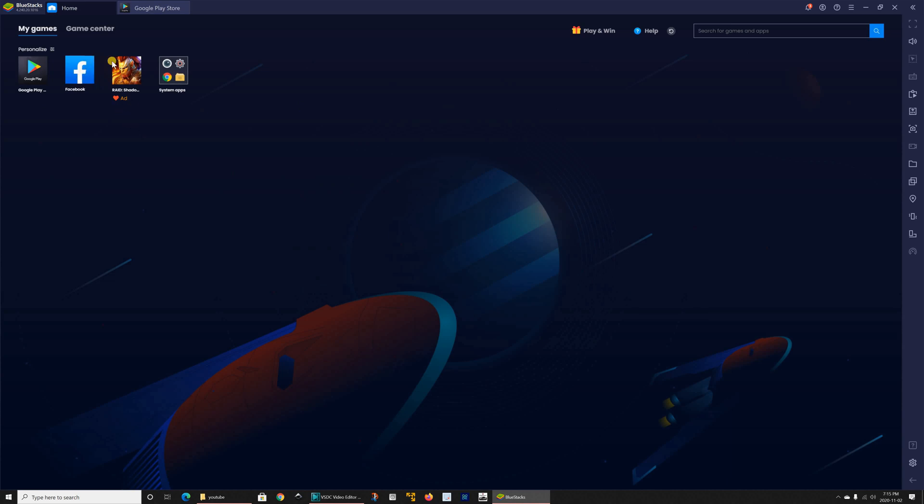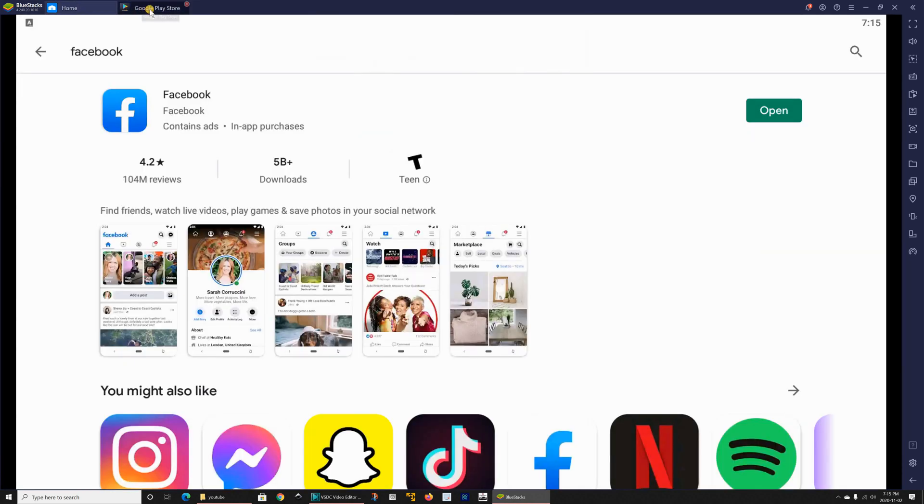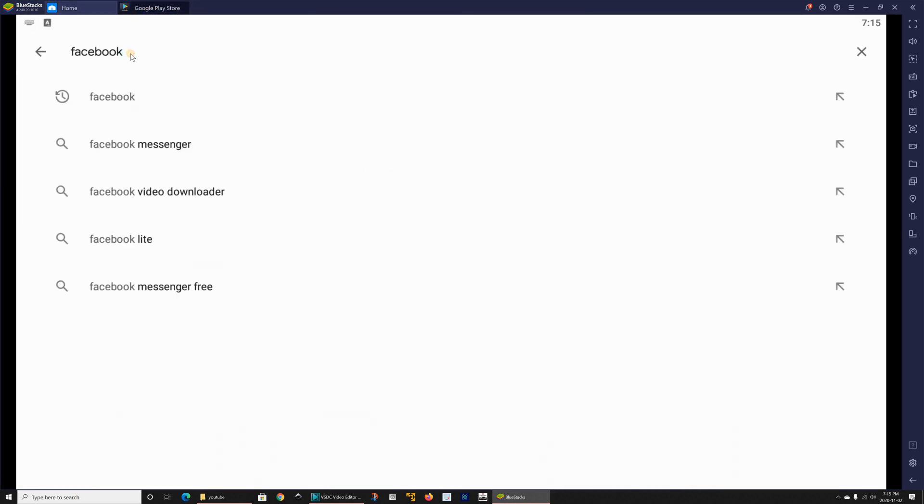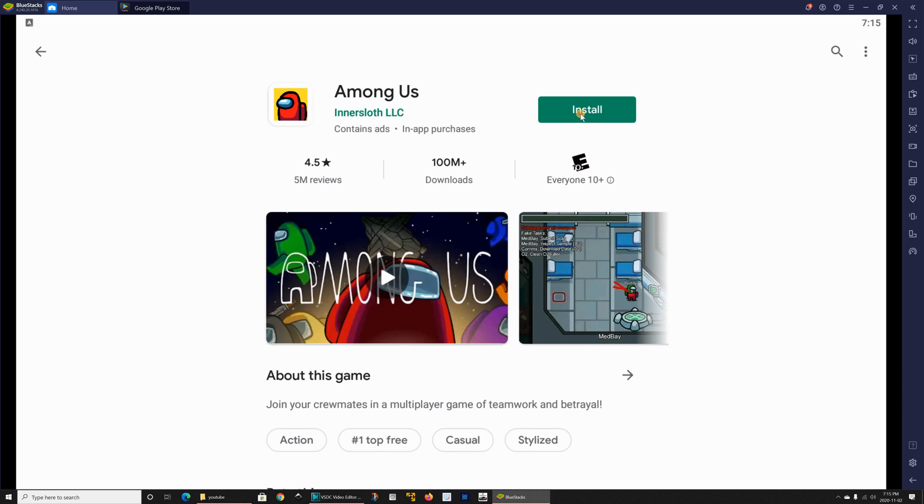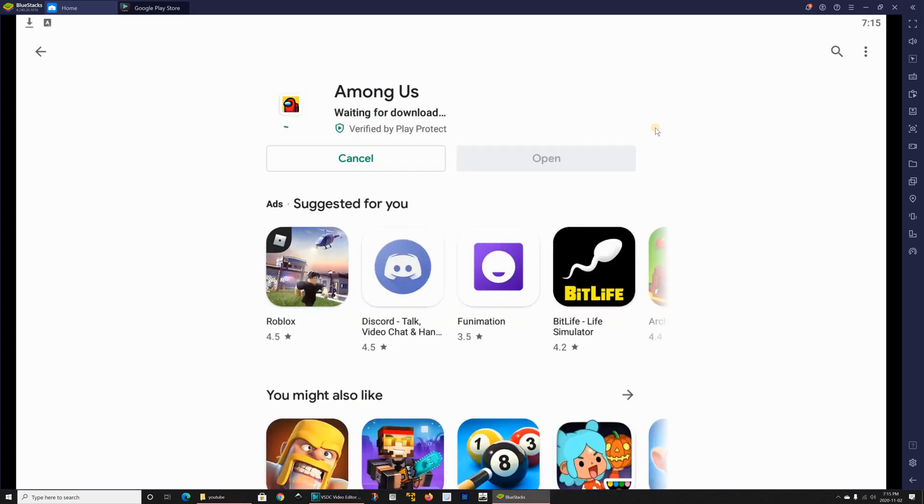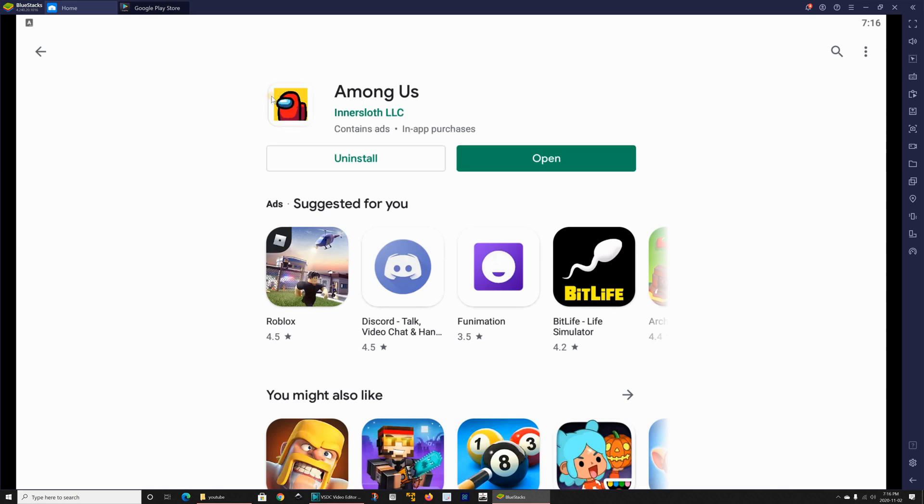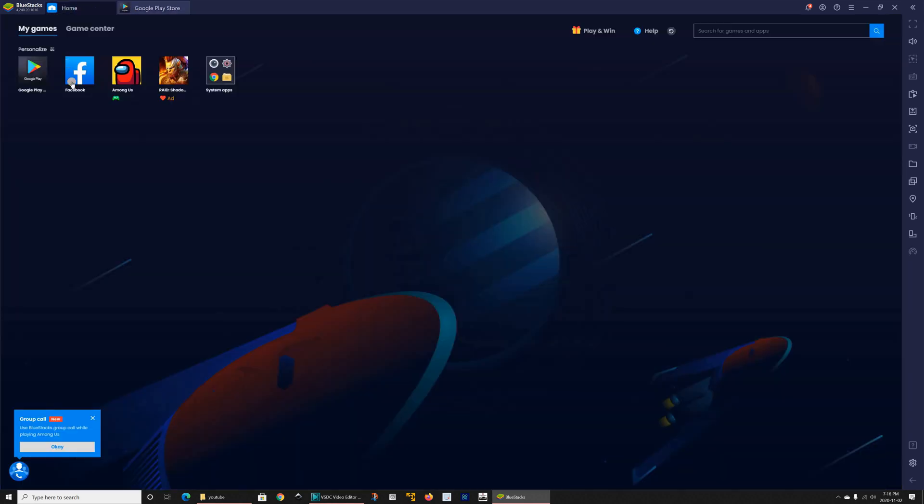So let me install another application because I want to show you how you can toggle between the applications. So I went back to Google Play Store and here let me install for instance Among Us. So I simply search for Among Us and click on install.